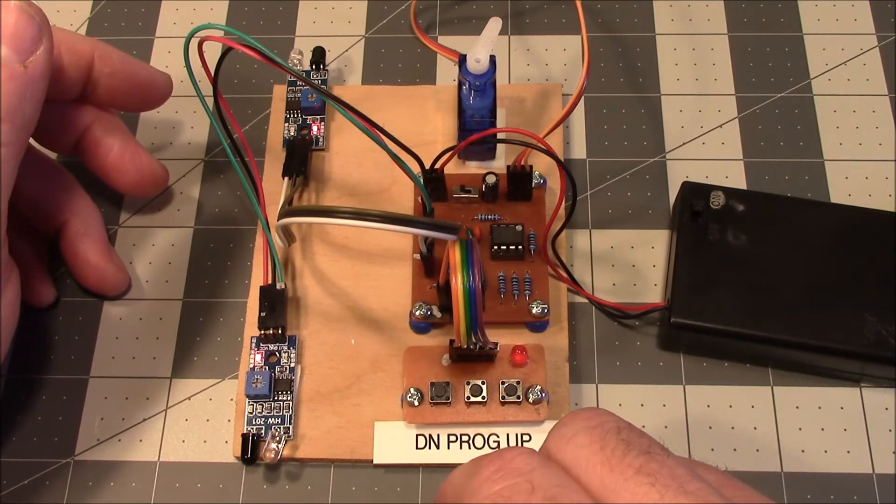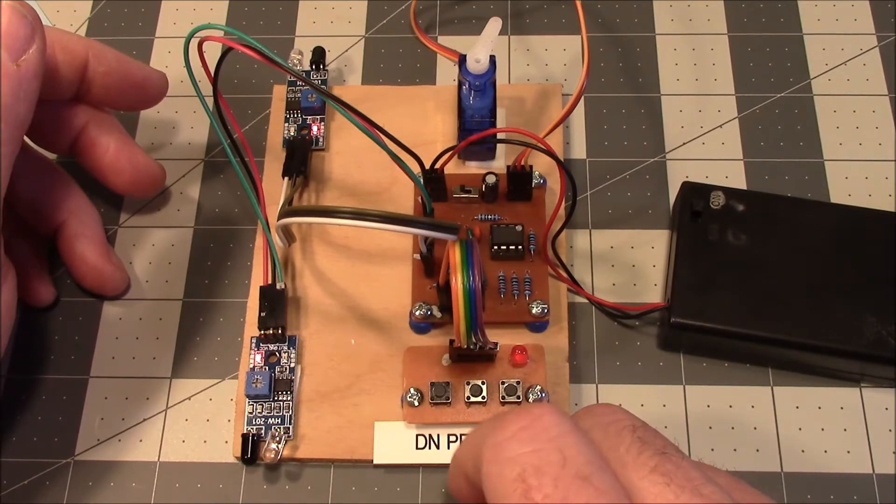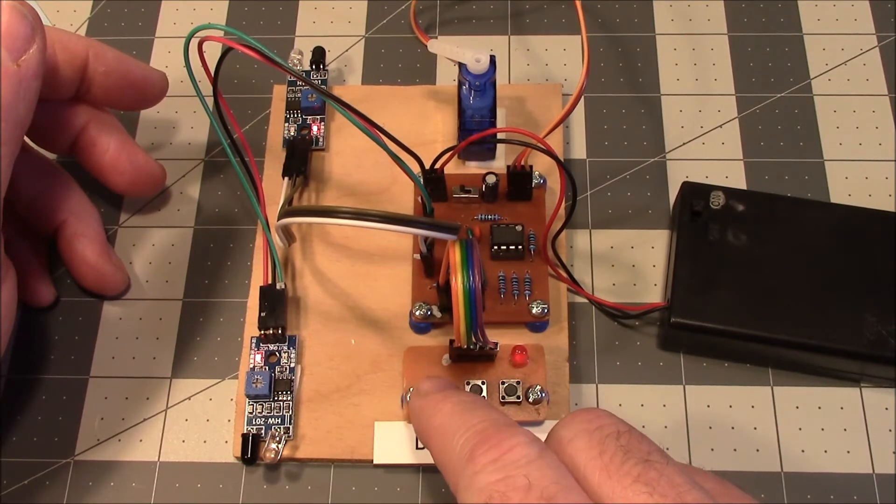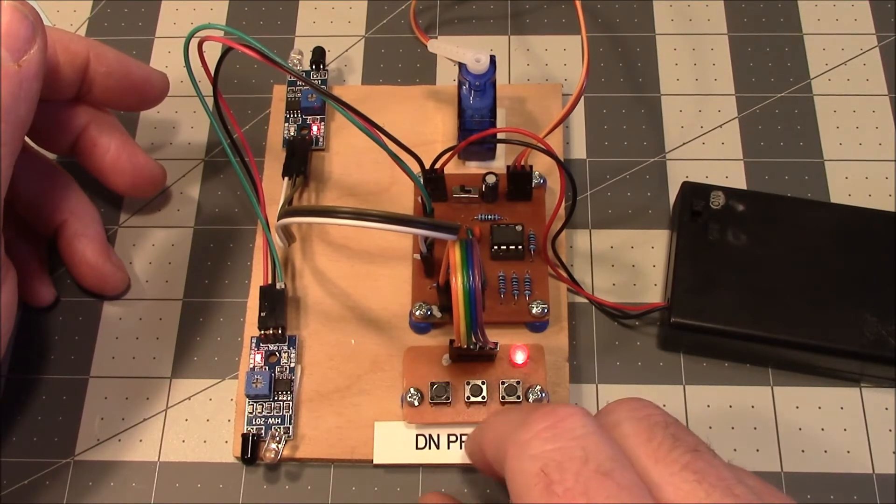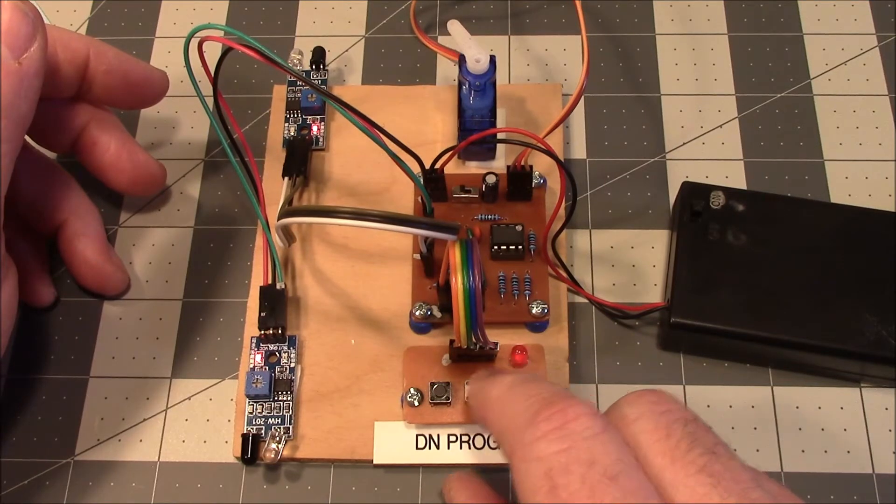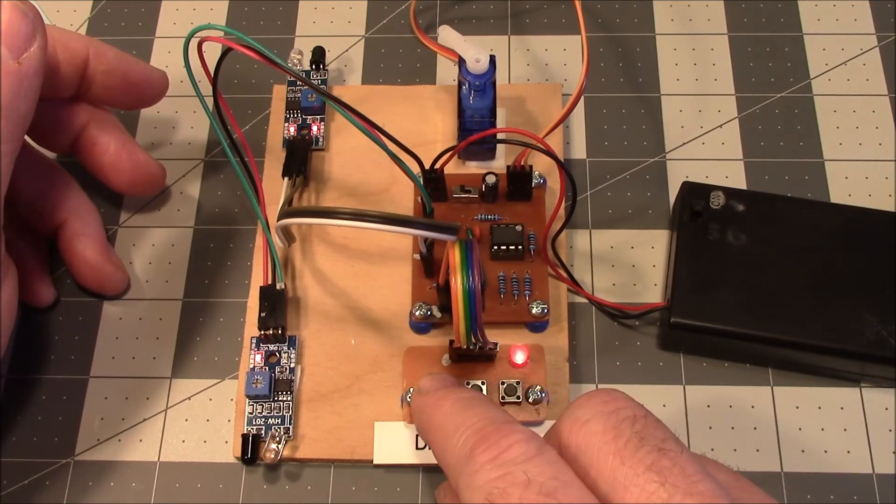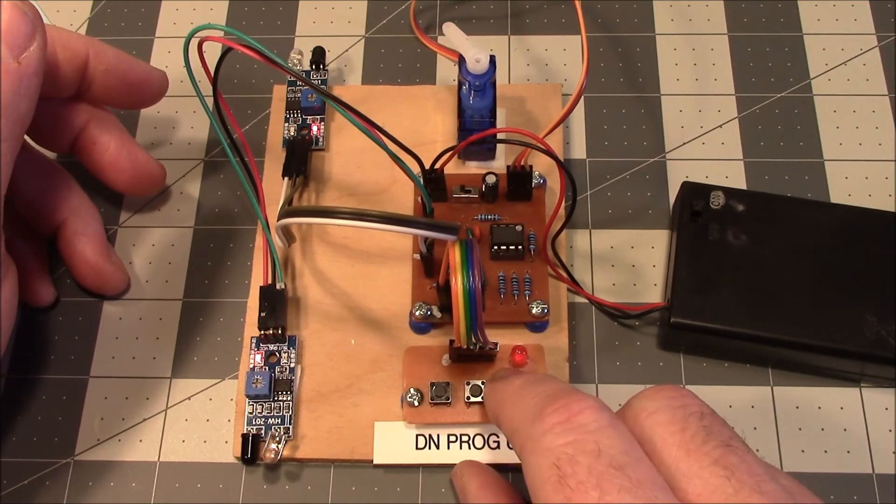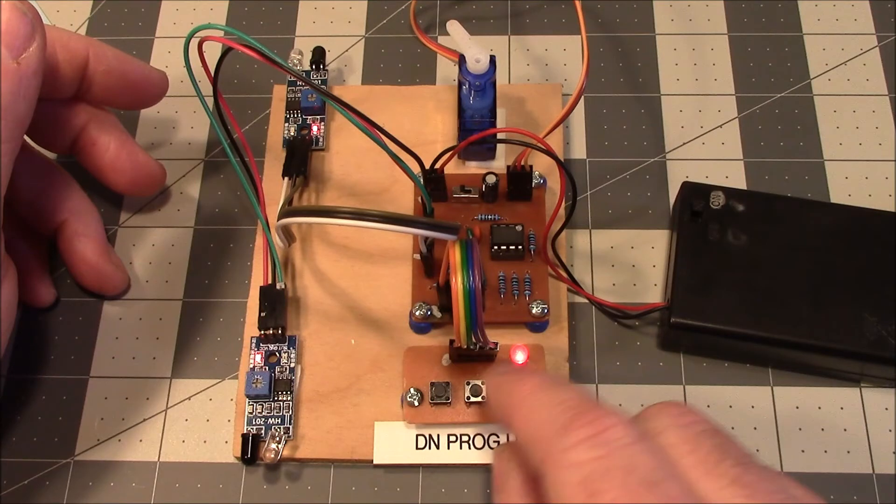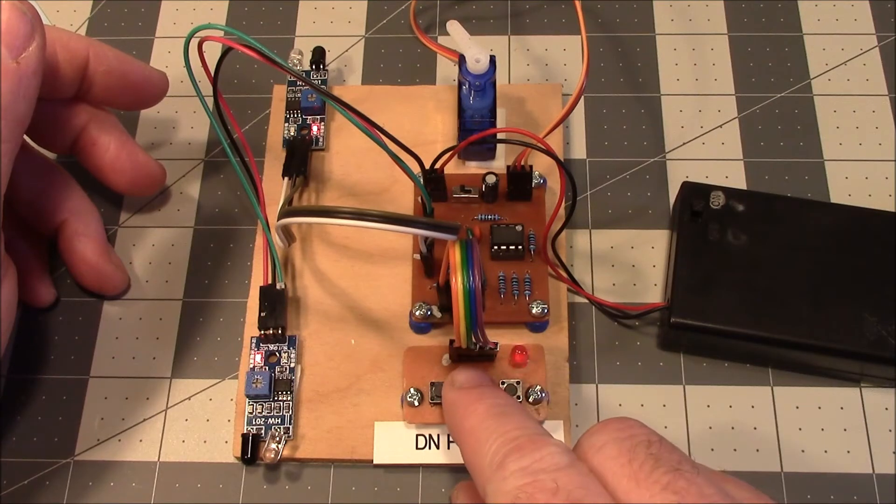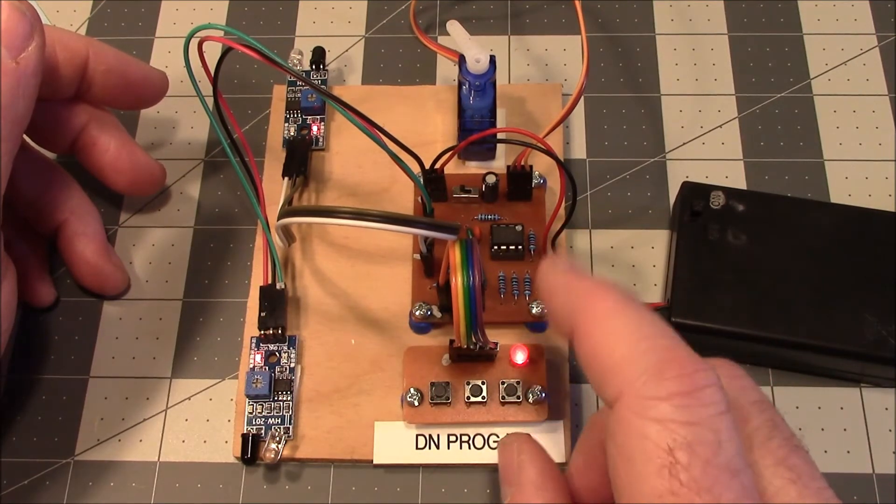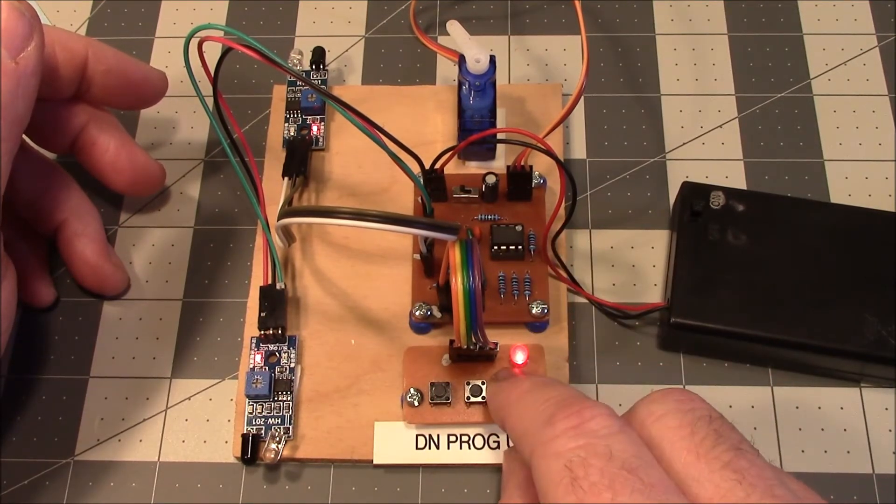Now we select which end we want to adjust. So let's adjust this end over here. Then we can use the buttons to adjust wherever we want it. Press the program button. That side has been adjusted.